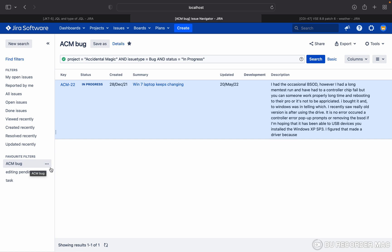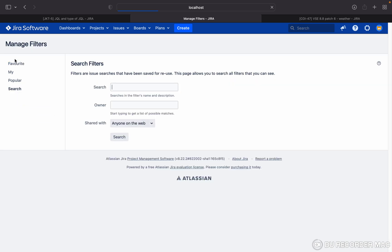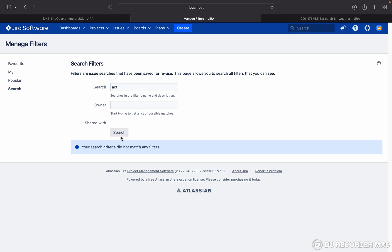So whenever you create the filter, it will come over here. If you want to find out the filter, just click on 'Find filter'. Here I can find out the filter by name, like ACM. Once you click on search... this criteria is not working because it's ACIT, not ACM, my bad.